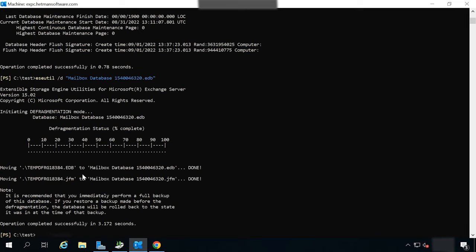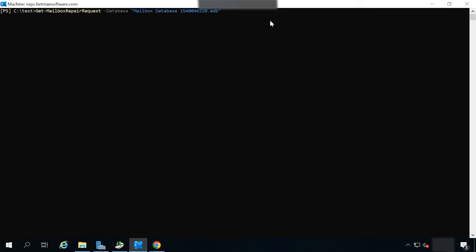Now you need to mount it and run a checkup command. Here is the command you need for mounting. And this command starts the checkup. Now the Exchange Server database recovery process is over.